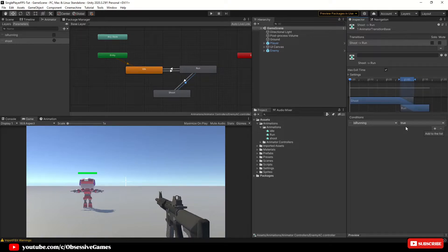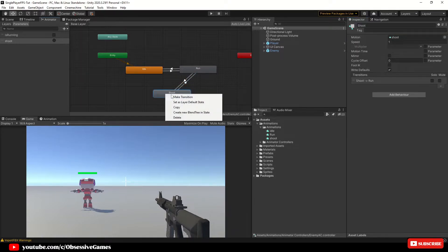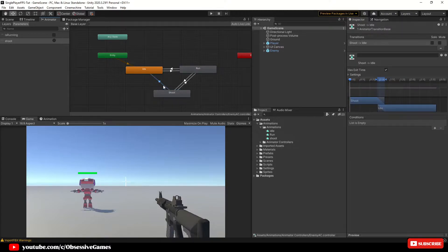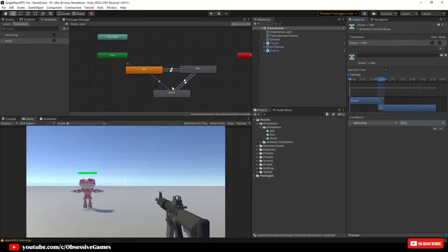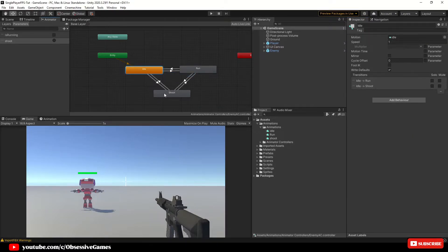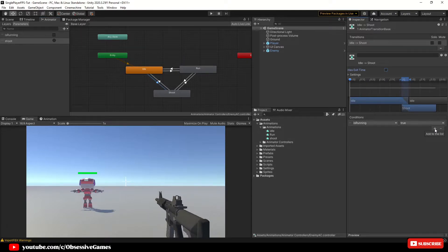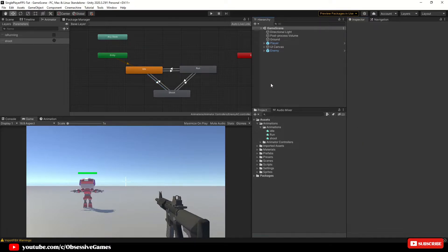Let us create a transition from shoot to idle. Click on the transition from shoot to idle and in the inspector window add a new condition, make sure it is 'is running' and set this condition to false. Then make a transition from idle to shoot, click on the transition, and in the inspector window untick 'Has Exit Time'. In conditions click the plus and change the condition to our shoot trigger. Now our animations are all set up.